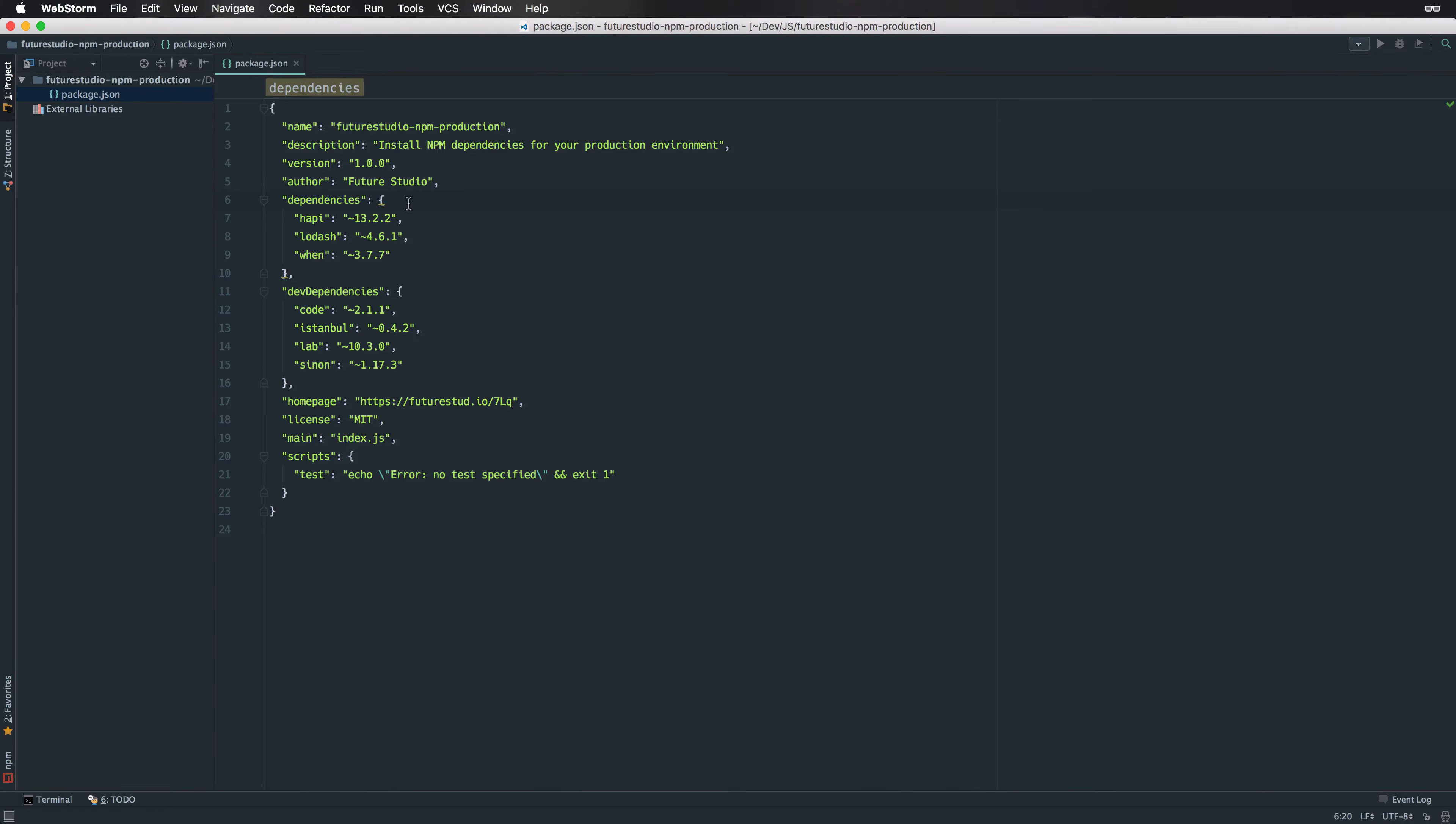As a Node.js developer, you are familiar with npm, the popular Node Package Manager. Using npm you can manage your application dependencies and define libraries for development only. Within this video you will learn a shortcut to install production dependencies and skip those for development purposes.